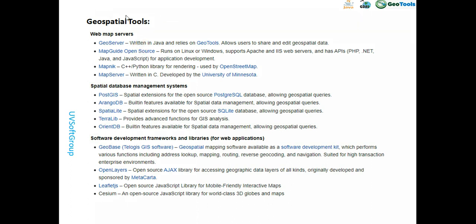Now for the theoretical background — everybody probably knows web map servers. I have many examples in my channel, like GeoServer, MapServer, MapLink, and MapGuide Open. These are all web map servers. You can integrate these servers into web applications and build your web application with geo functionalities.